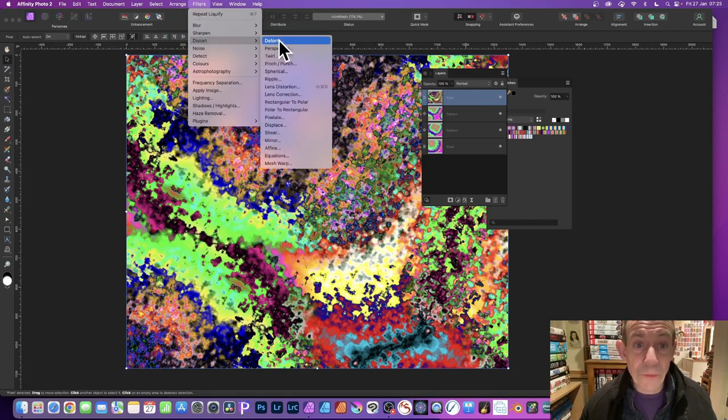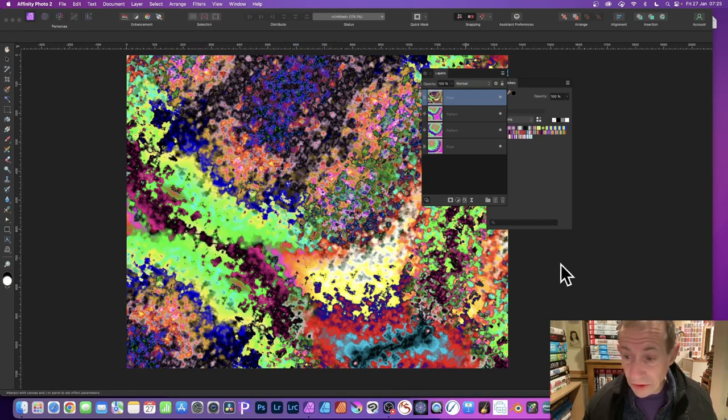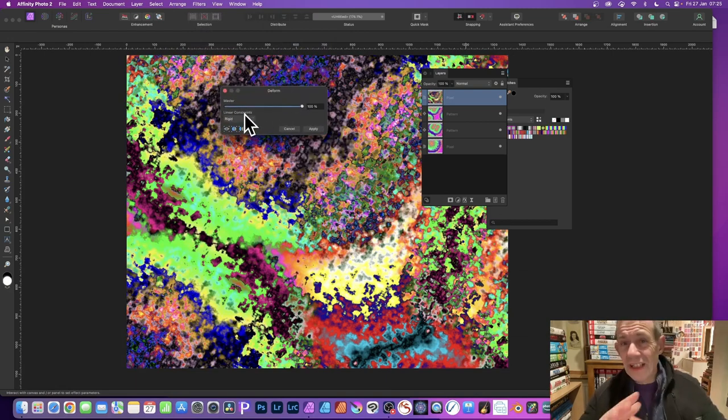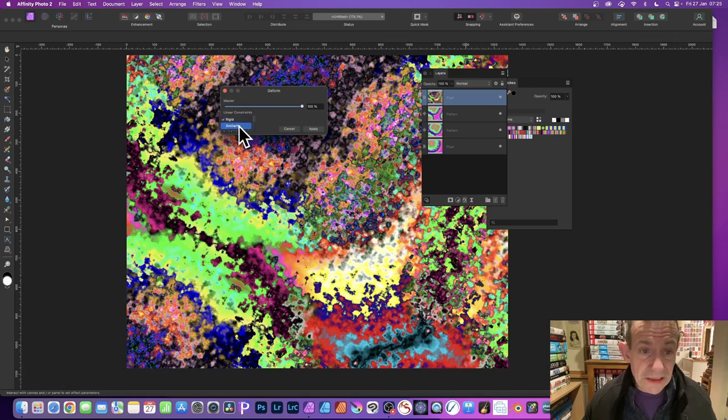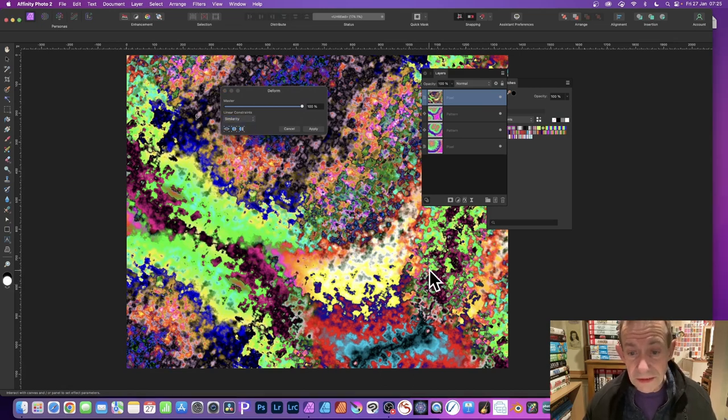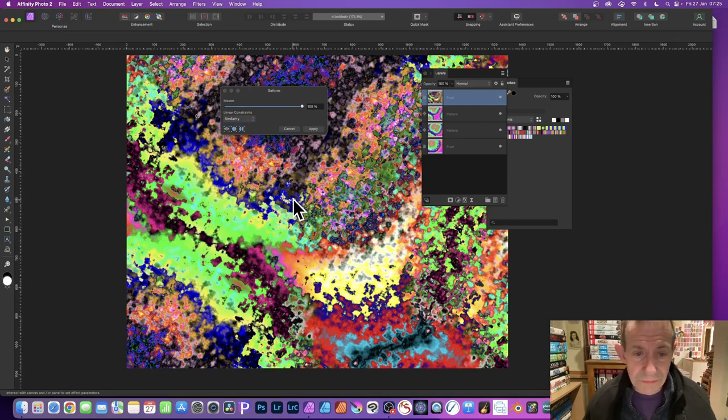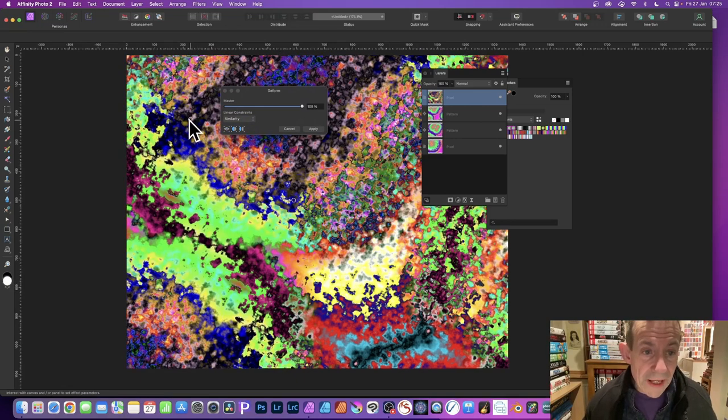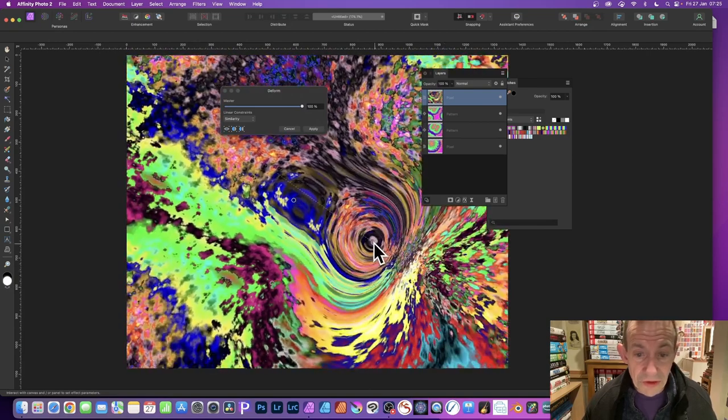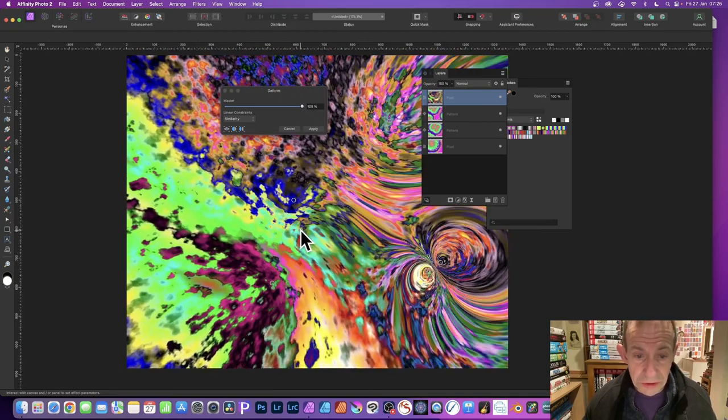Click there. Once you've done that, go to Linear Constraints. The best one I think is this, Similarity. You can add some pins, just add them randomly across the image. Once you've done that, you can then drag, and as you do that you can see you get this lovely distortion.